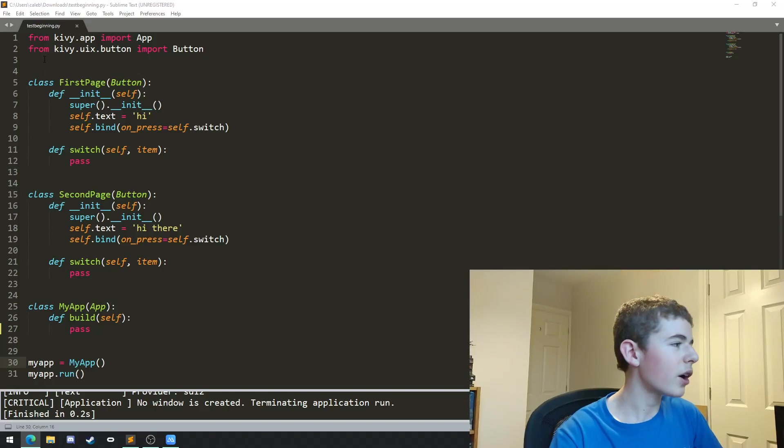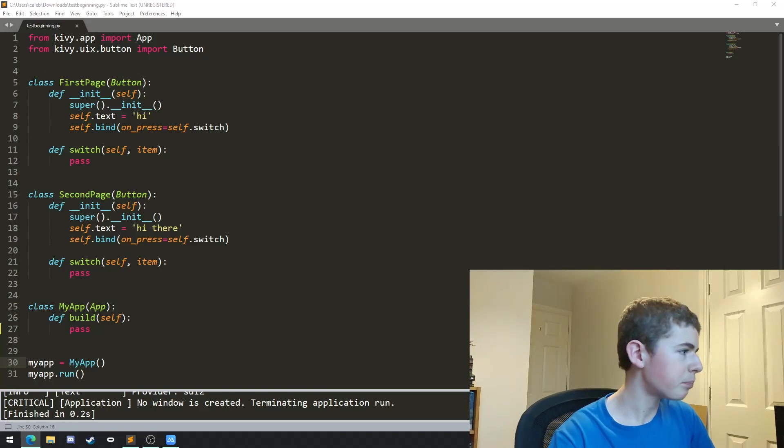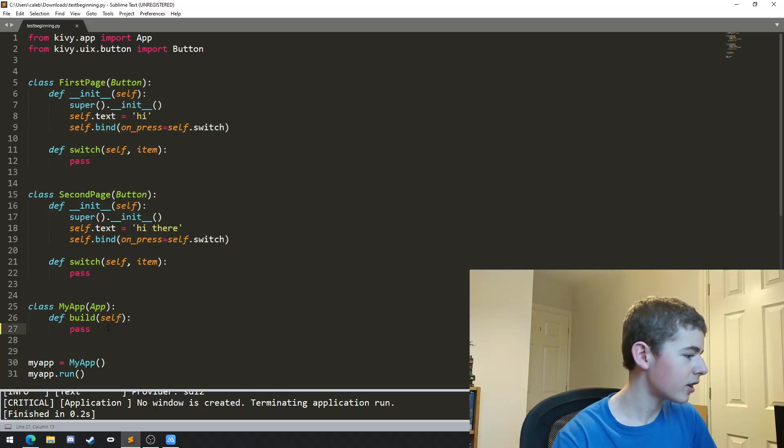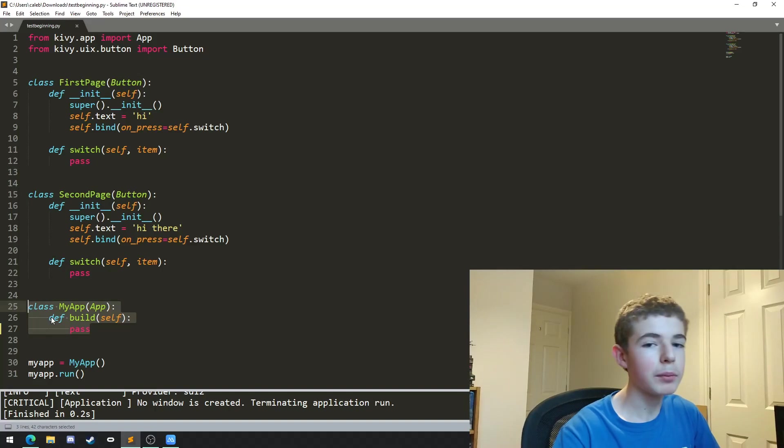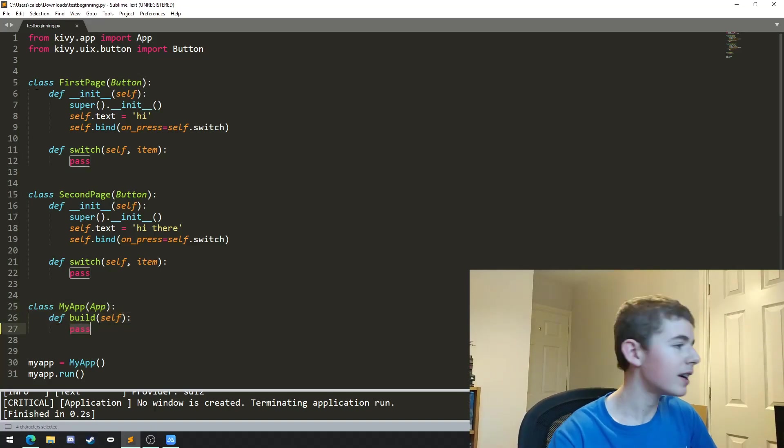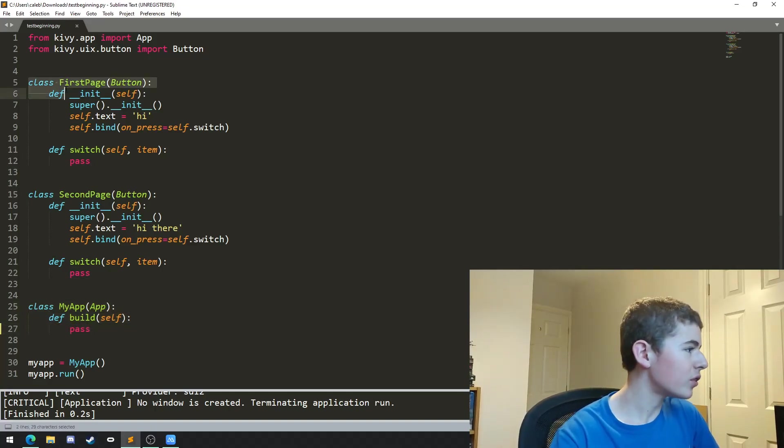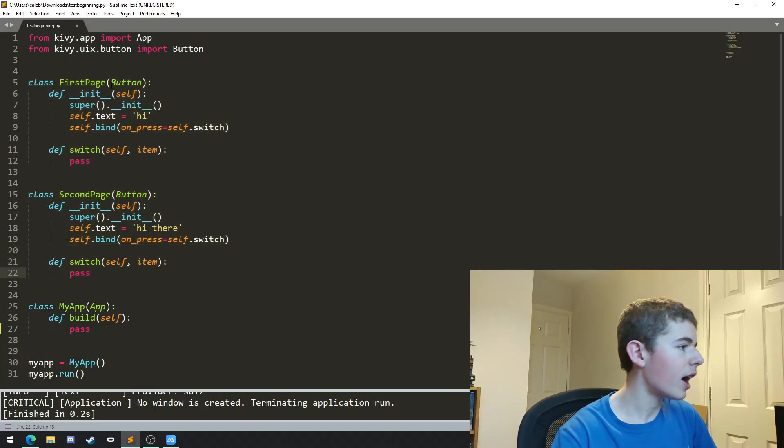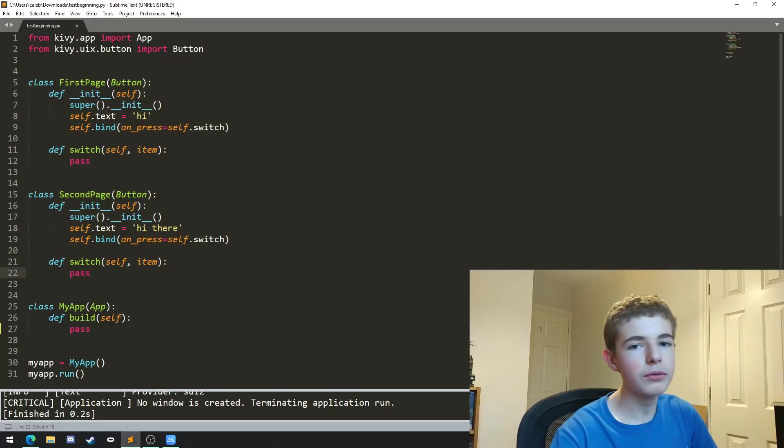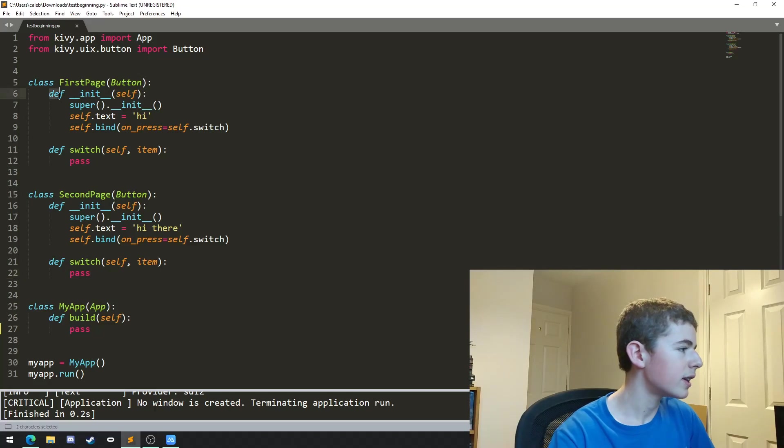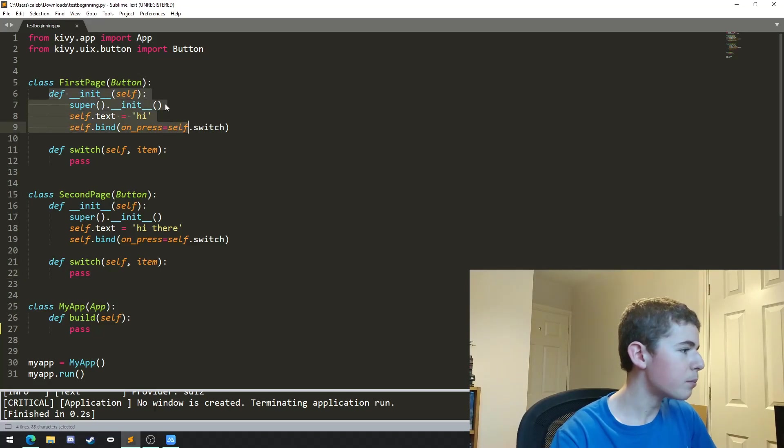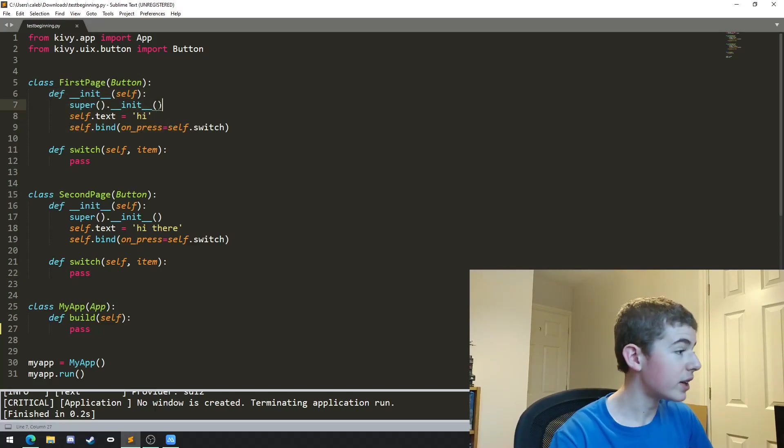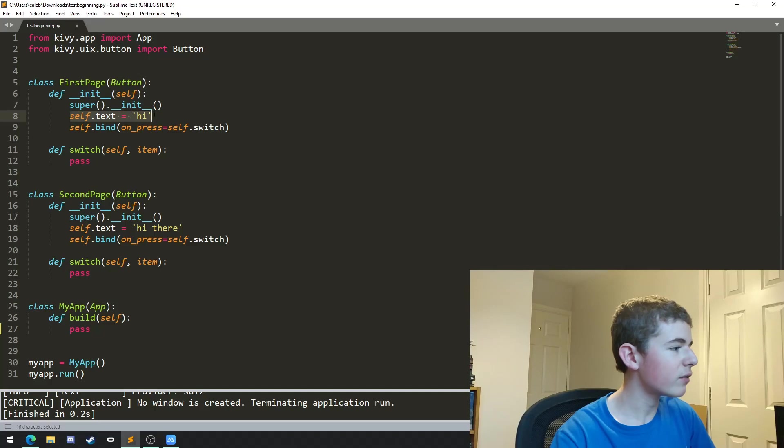So I'm just in a Python file here and you can see we've got three different classes. We have our normal MyApp class and inside the build method we're just skipping over it. We've also got FirstPage and SecondPage and these both inherit from Button so they're just buttons. Then in the init method we're calling the init method in the Button class and we're setting the text to hi.